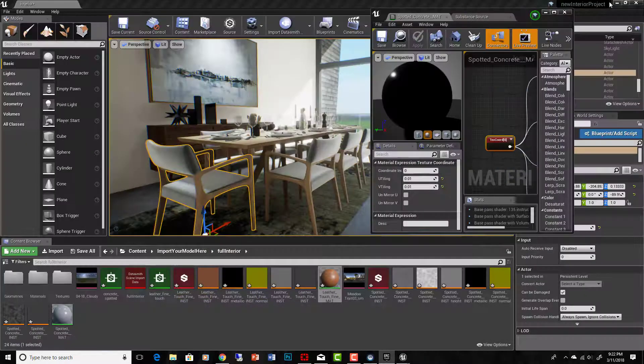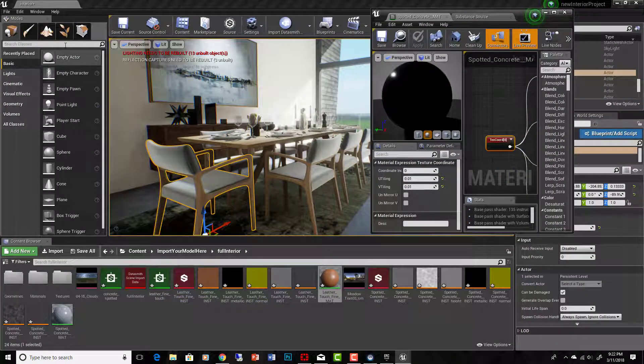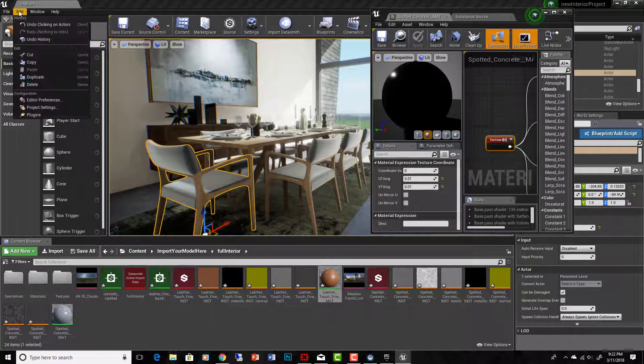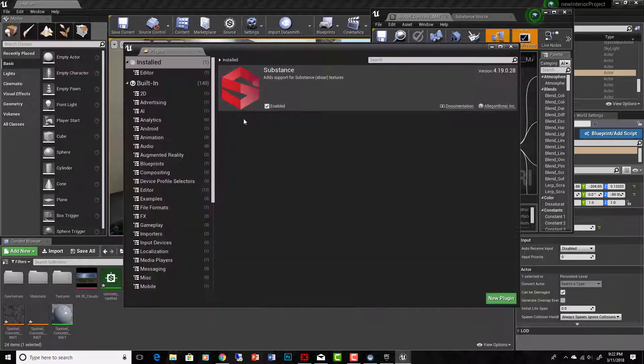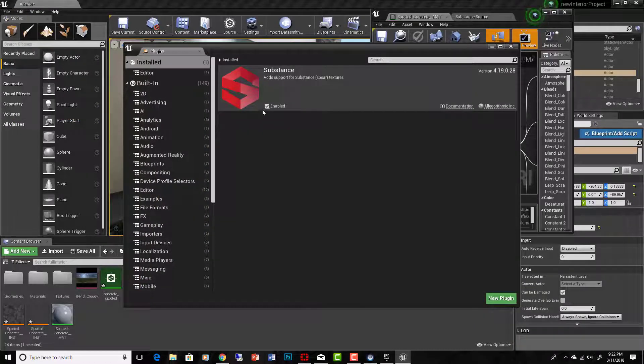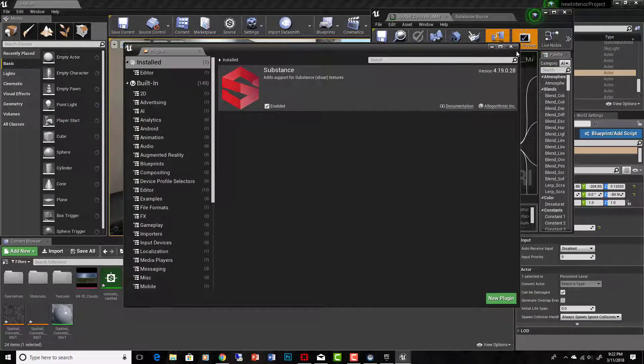So inside Unreal Engine, you will have to go to your edit plugins, make sure that substance is enabled, and it will reset.